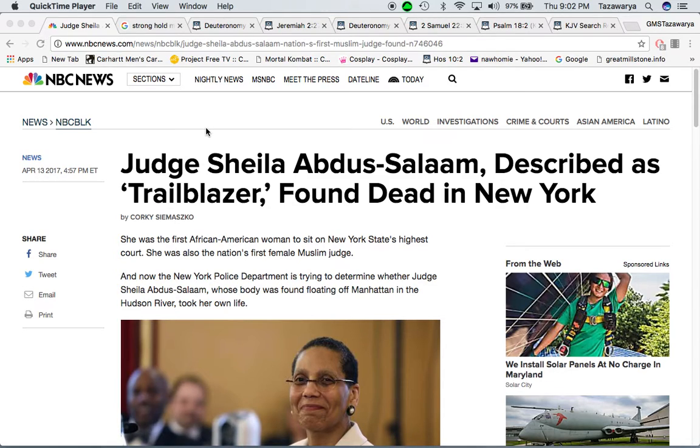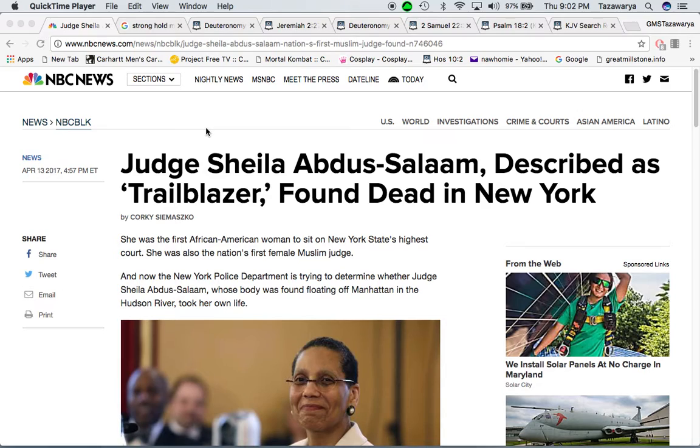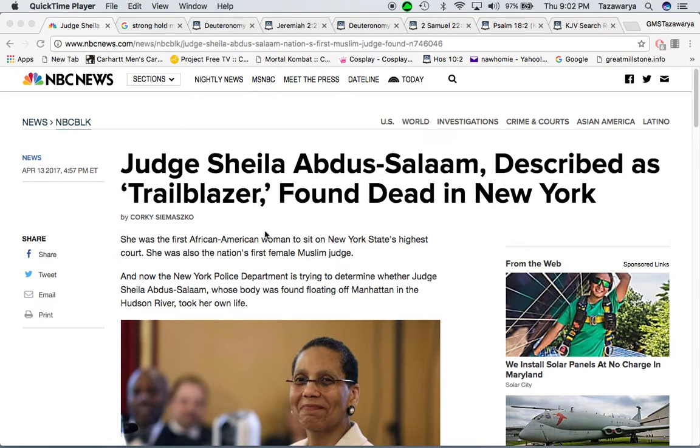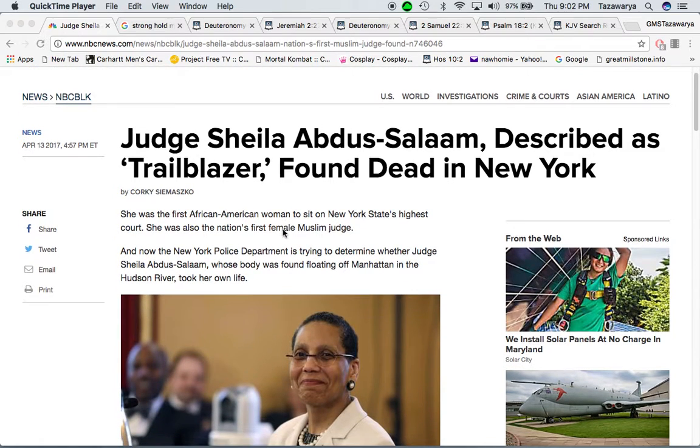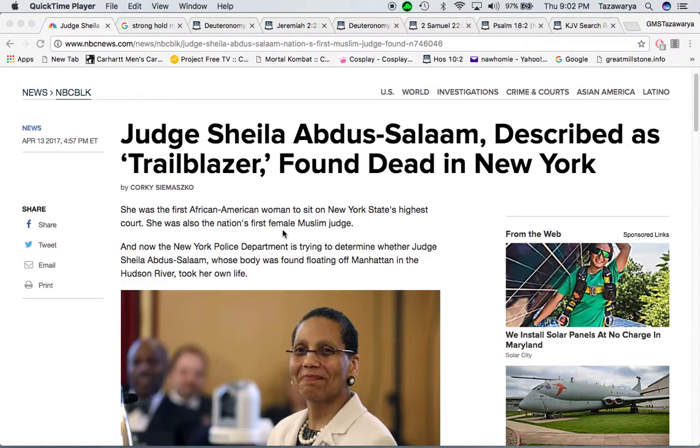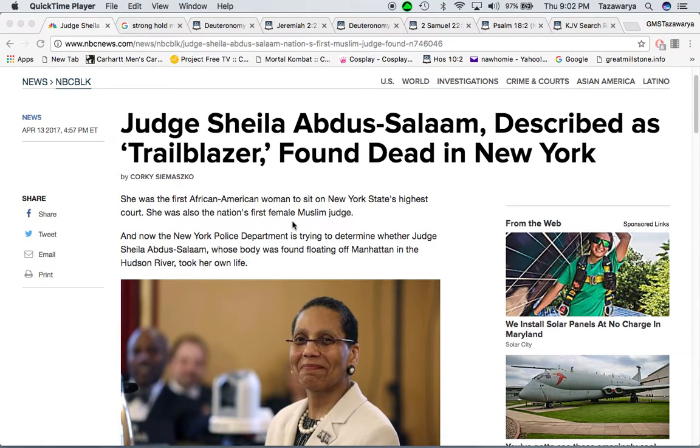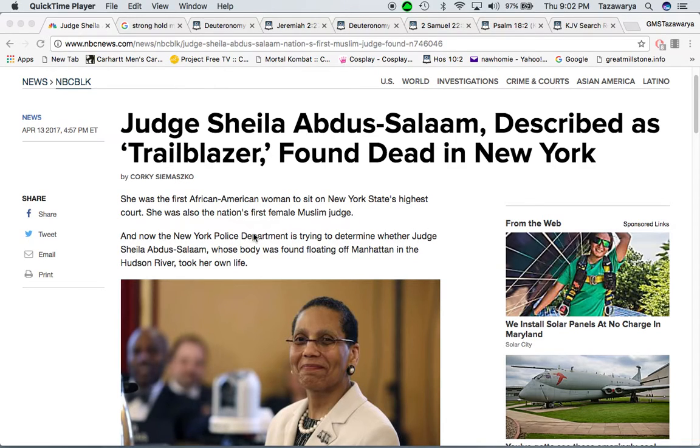I want to go in this lesson on this Muslim judge who was founded in New York, the first female Muslim judge, so called African American woman judge that was founded in the Hudson River of New York City.